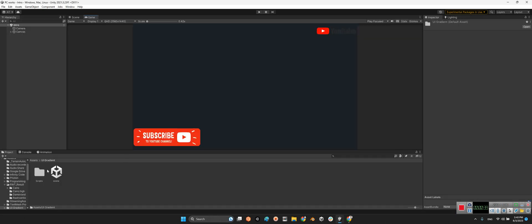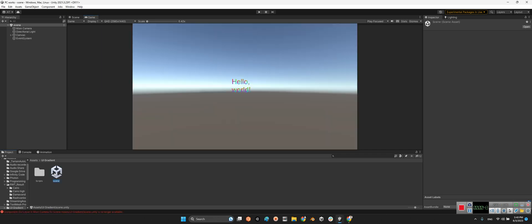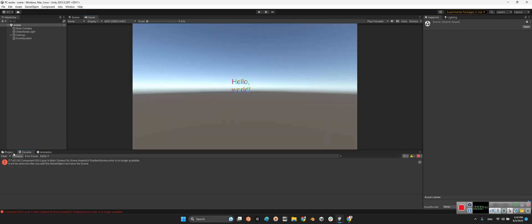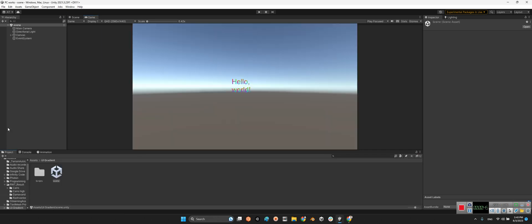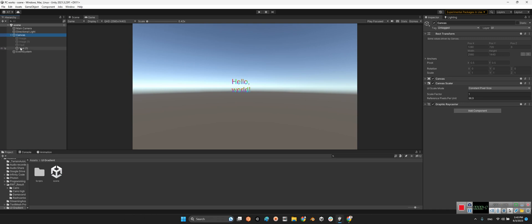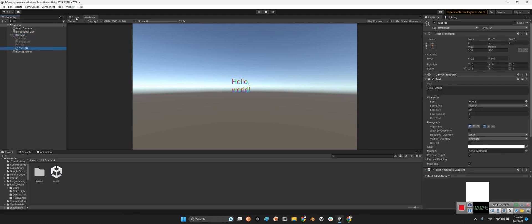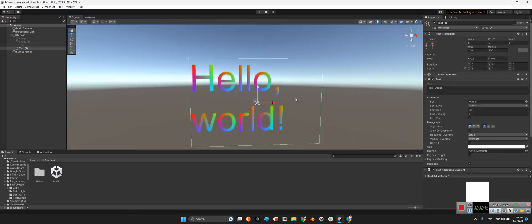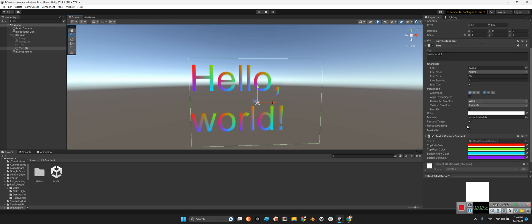After you import this package into your projects folder you will see it has just a simple sample scene. Look at this, it has just a text, the legacy text of the Unity system, but it has this text for corners gradient.